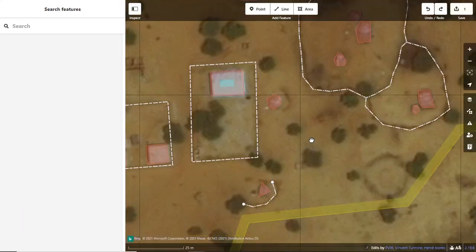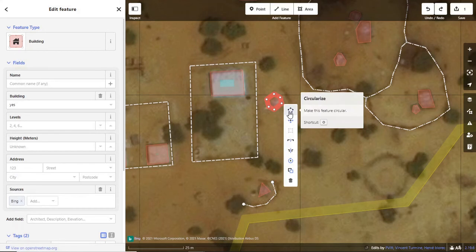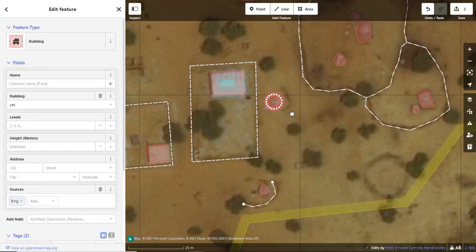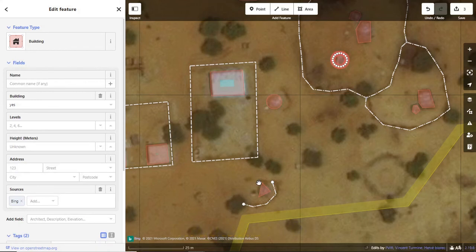The cleanup process is very similar for circular buildings such as huts, towers, or silos. You right-click on the feature and use the circularize tool. This adds extra nodes and aligns them in a circle. You can also apply this tool by selecting a shape and pressing the O key on your keyboard. This tool can work with as few as three nodes.